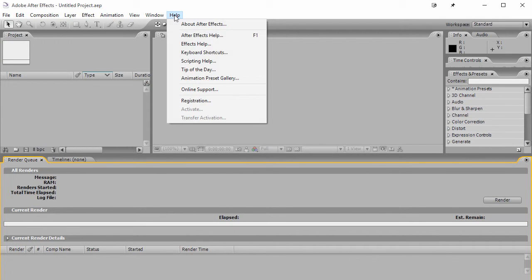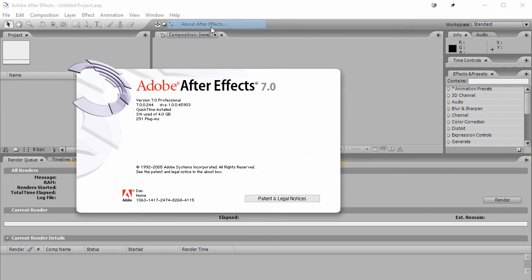Here's After Effects. This is version 7. You can see here, version 7 Pro.